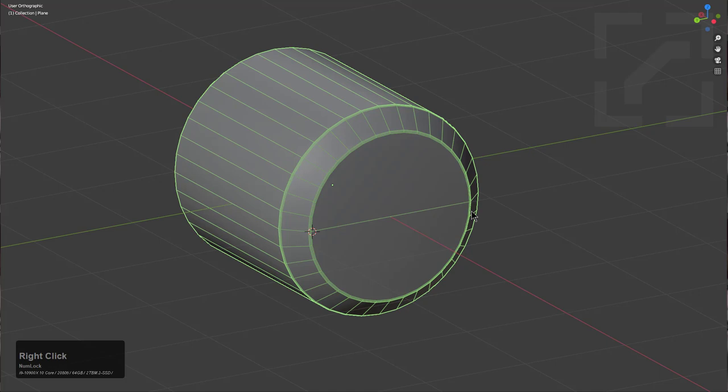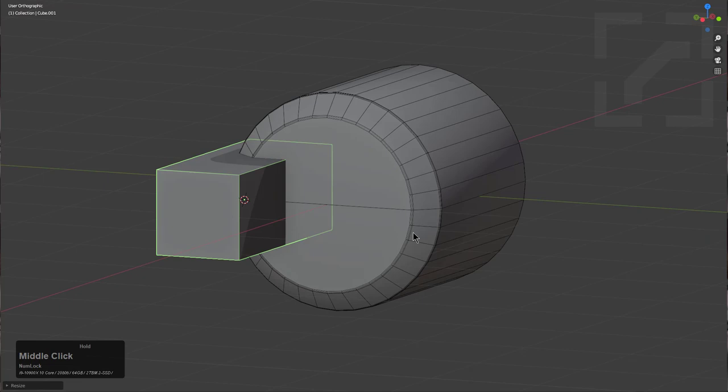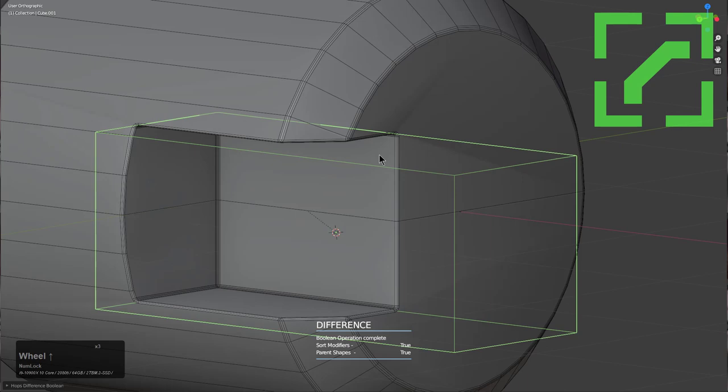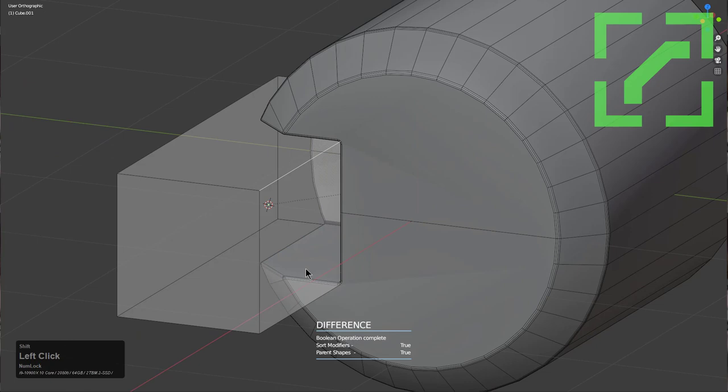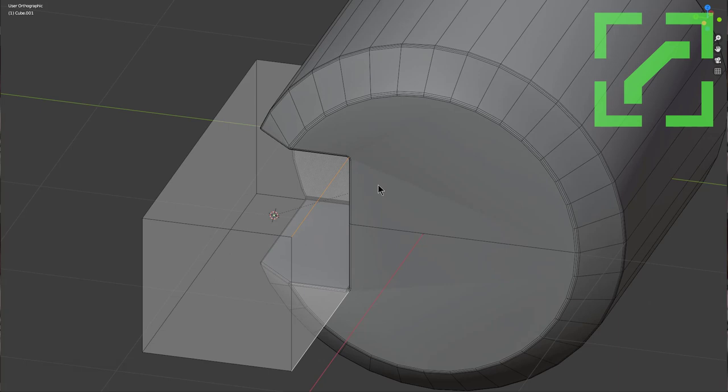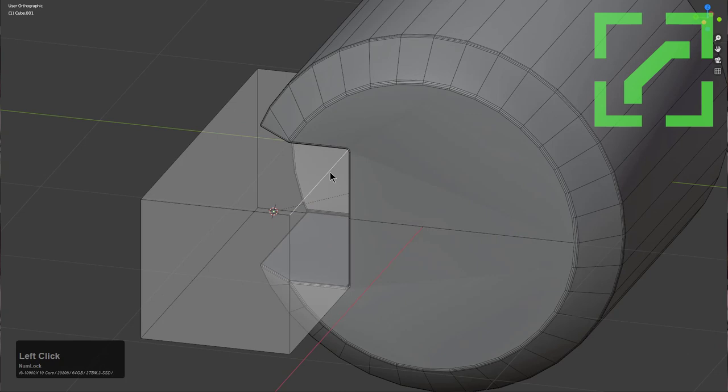We set up our box, select this shape, press Q and choose Difference. We're now cutting into this with that shape. In Hard Ops you can select two shapes and the Q menu will automatically show you Difference, which is by far the most popular option in Hard Ops.